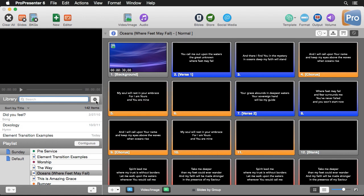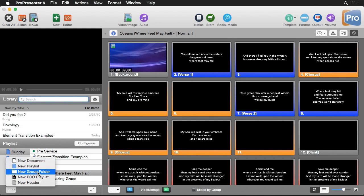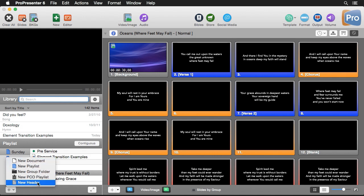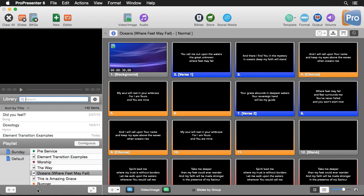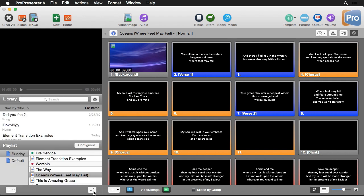Now below our library is our playlist area which contains all of our different playlists with all of the items that we need for that event or service. If we want to create any new documents or new playlists we can hit the add icon here and this will allow us to create new documents, new playlists, new group folders, new planning center online playlists, and new headers inside of our different playlists. We also have an option to go to a playlist only view which helps simplify the interface and remove distractions so we only see the current playlist we're using, which is really helpful when you have volunteers running ProPresenter.